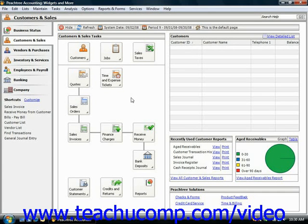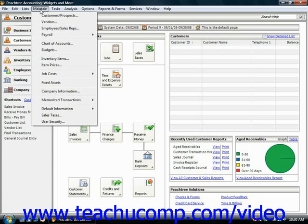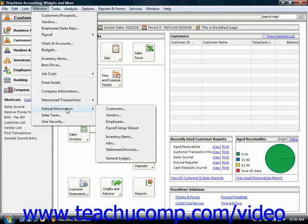To set up payroll and employee defaults, select Maintain from the menu bar, roll down to Default Information, and then choose the Payroll Setup Wizard.